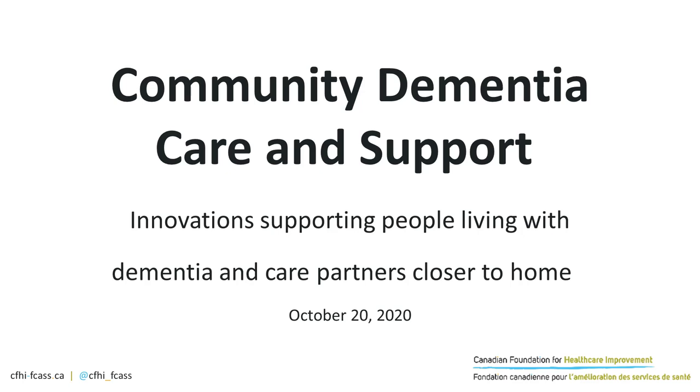Good afternoon, everyone. Welcome to today's webinar. I would like to remind you that this conference is being recorded. At the moment, all participants are in a listen-only mode. For those that are connected by telephone and require operator assistance during the call, please press star zero. For those online that require assistance, please use the chat box on your screen. I would like to now hand the meeting over to your host, Jessica Fournier, Improvement Lead at Canadian Foundation for Healthcare Improvement.